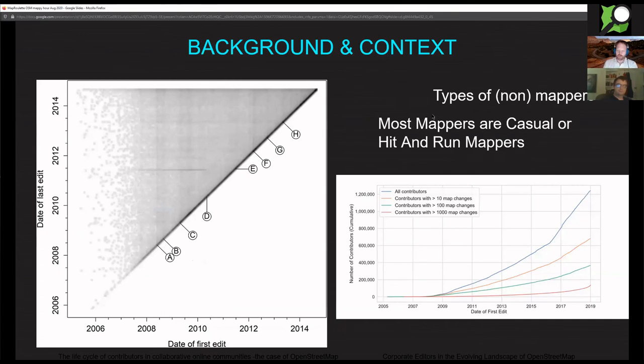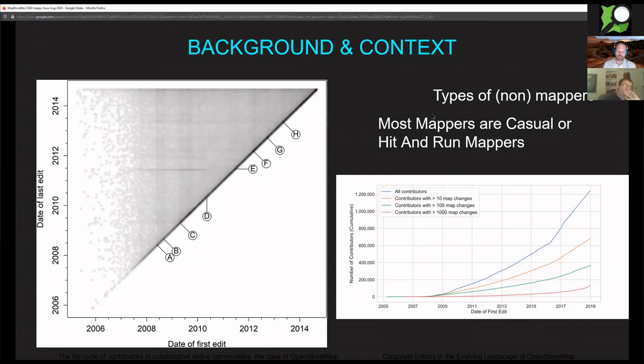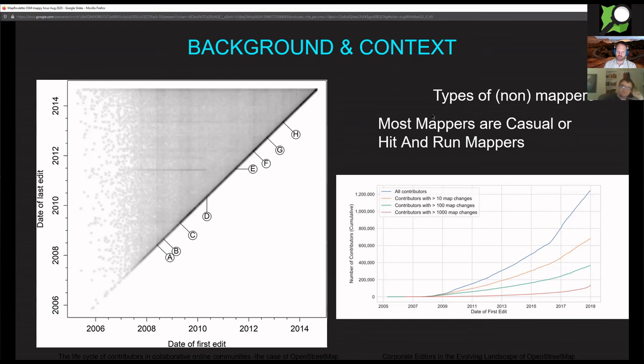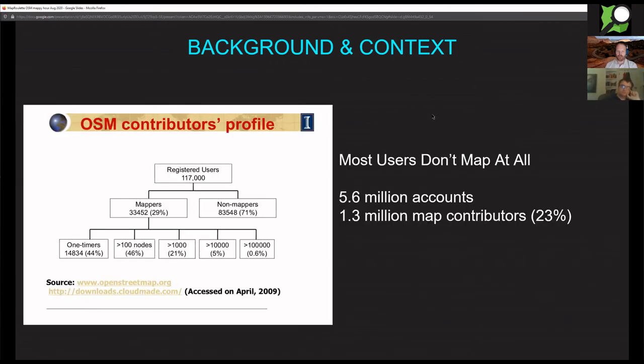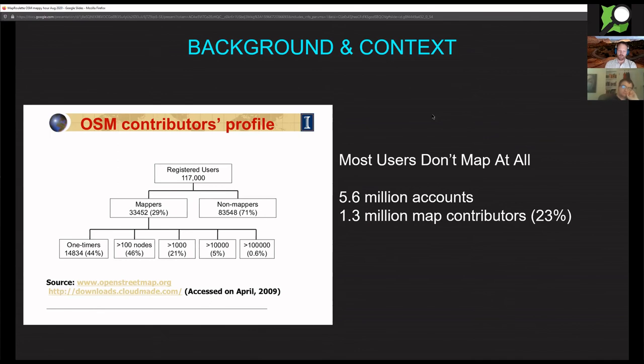It's supposed to be sort of a little bit addictive once you get started that you just kind of keep going with these tasks because they're small and most of them are pretty easy. Stepping back a little bit, what is MapRoulette trying to accomplish? Basically there's a lot of mappers that don't really map a lot or at all. These charts are partially pilfered from Jennings's presentations.